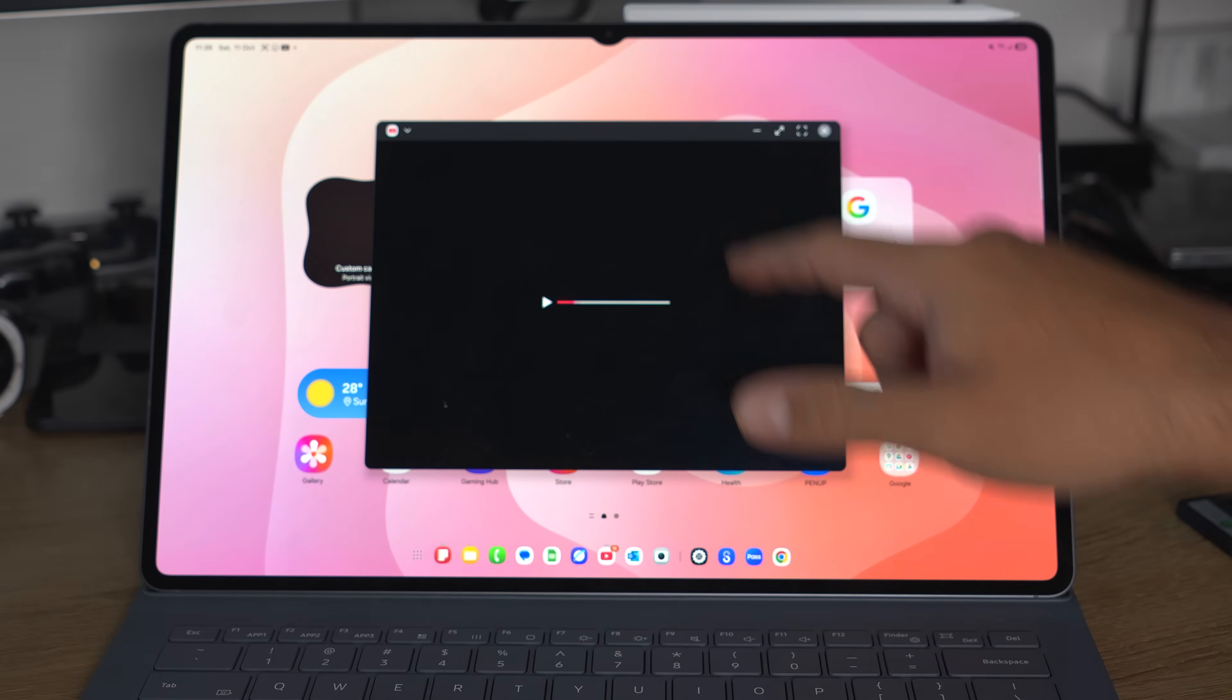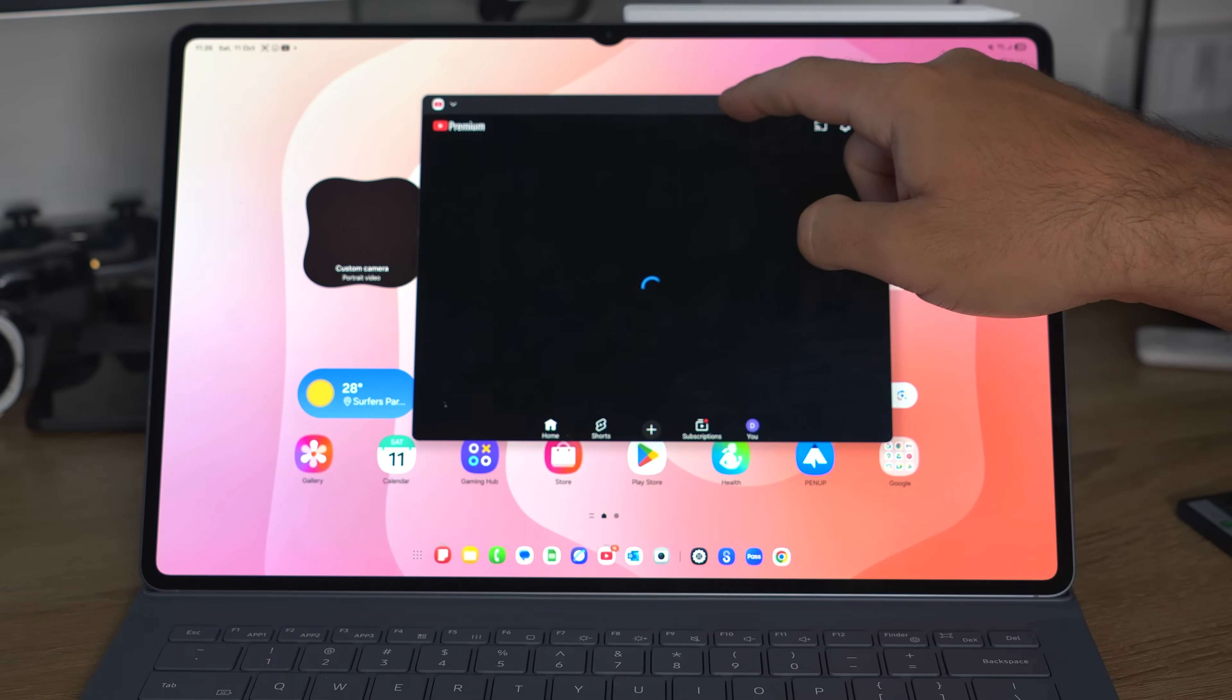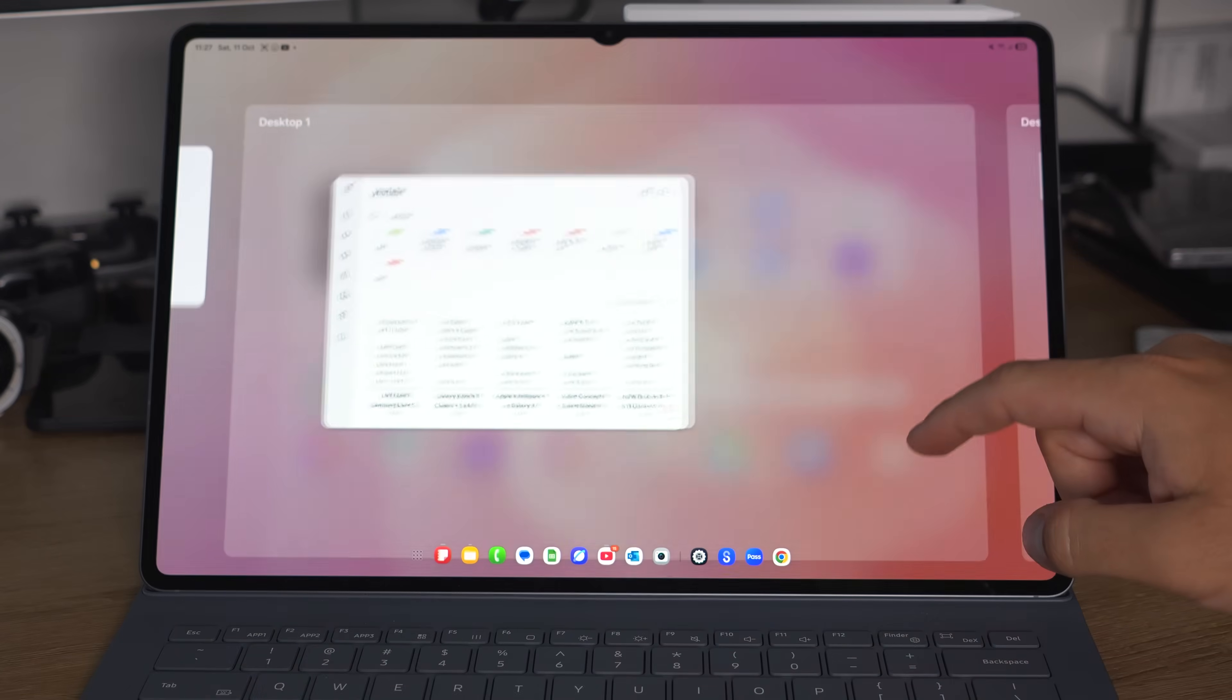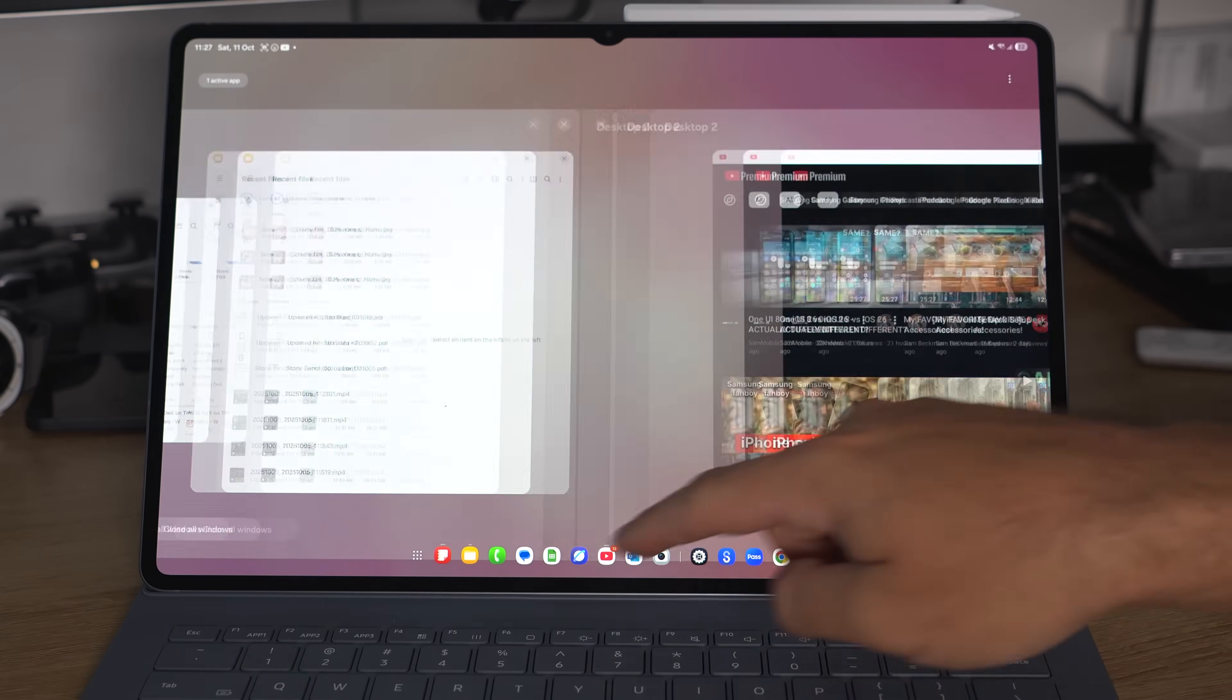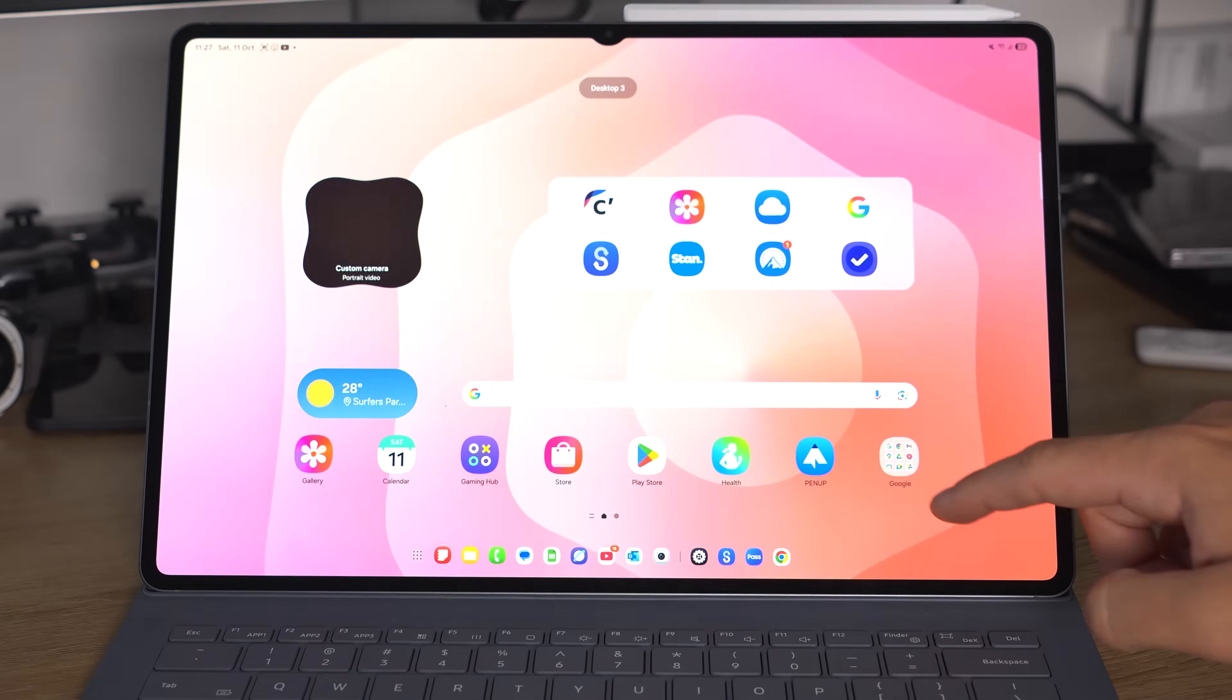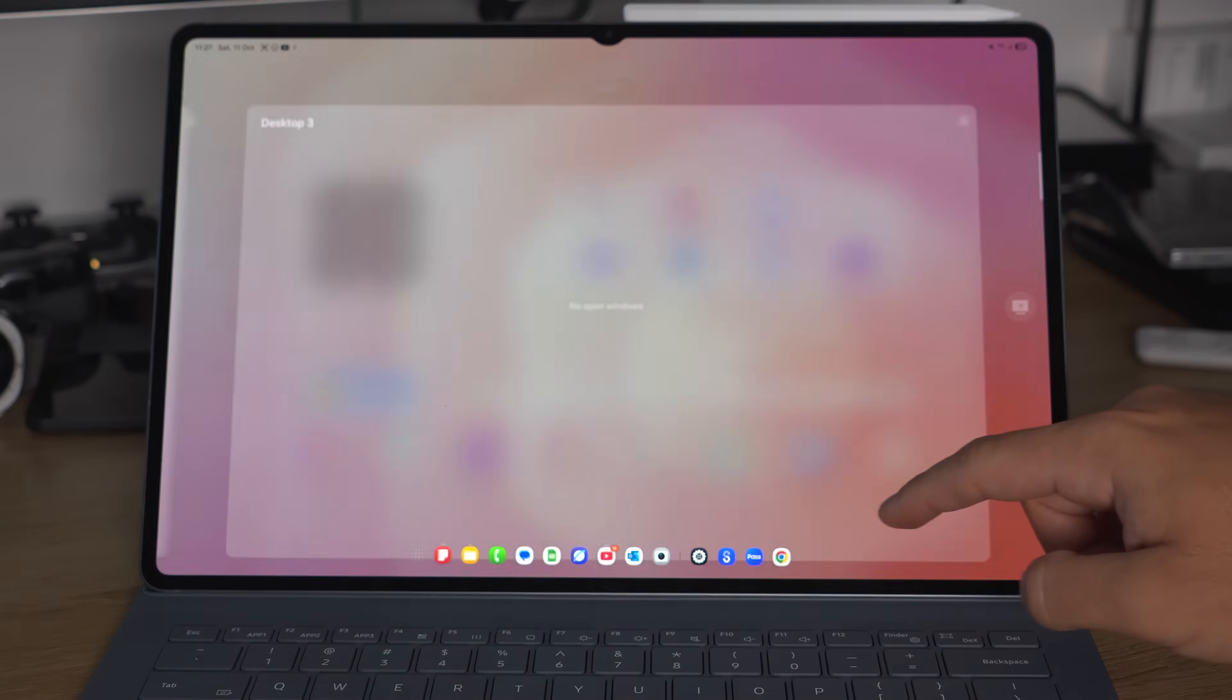But if you wanted to have one for entertainment, like YouTube, have one open for that too. It just gives you that flexibility. So you can have your different environments and then flick between them as you need them.